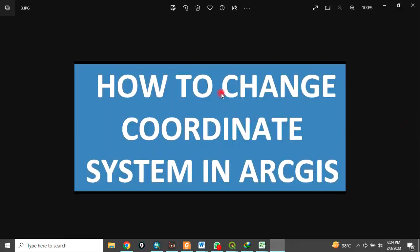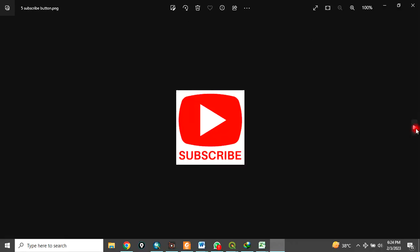Today I want to show you how to change the coordinate system in ArcGIS — how to change the coordinate system of your data in ArcGIS. Please remember to subscribe to my channel.